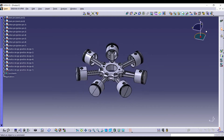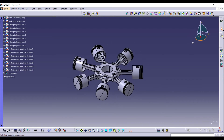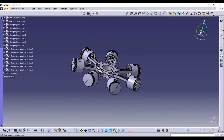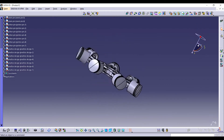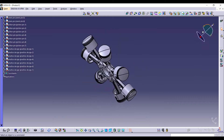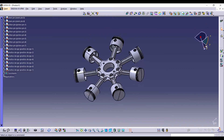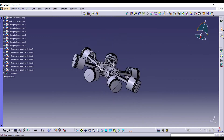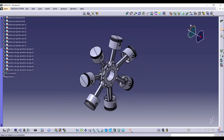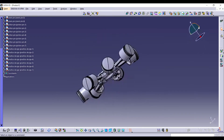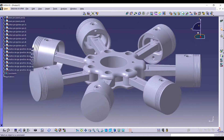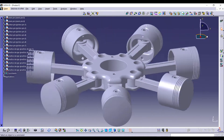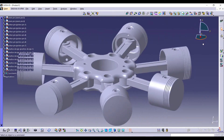Hello guys, in this video we are going to assemble a radial engine. I already designed a few radial engine parts and made tutorial videos for you guys. I gave the link in the description, just check it and continue with this video.